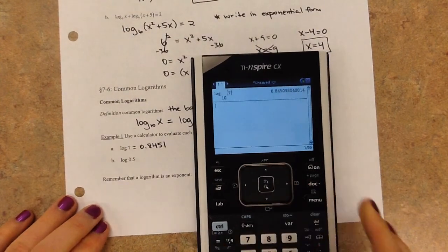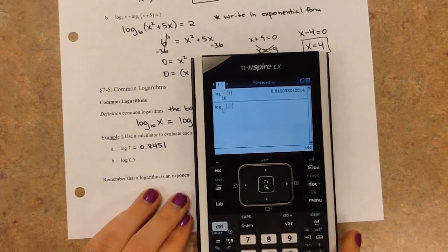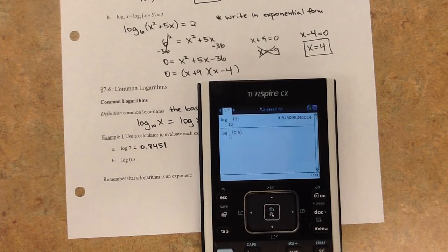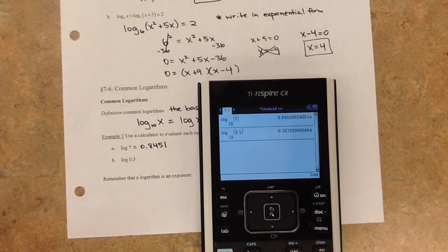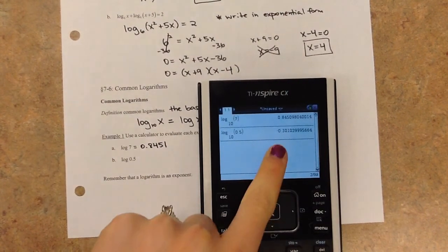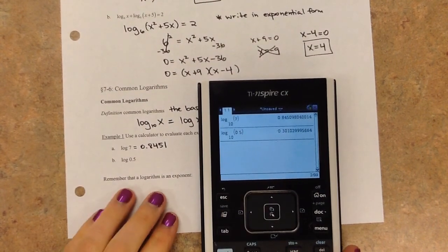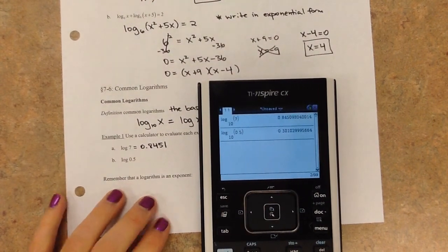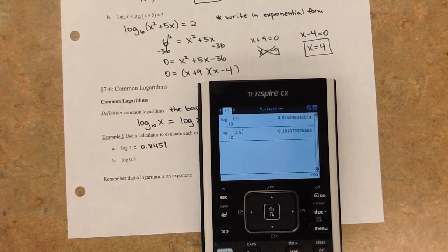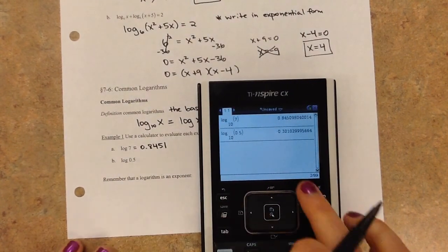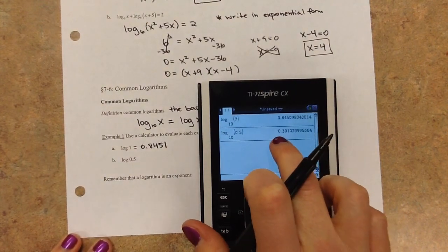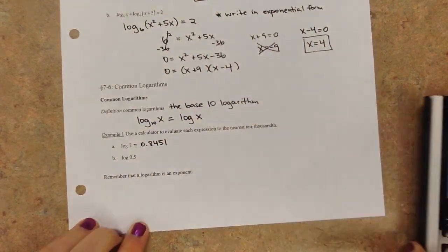Now log of 0.5. If we type in 0.5 and ignore the base, it automatically assumes base 10. This will give us a negative result, which should make sense — 0.5 is a fraction, and the only way to get a fraction is by raising to a negative exponent, because negative exponents create reciprocals. So 10 to the negative first gives us one-tenth. So apparently 10 to about negative 0.3010 gives us 0.5, and we round to 4 decimal places.